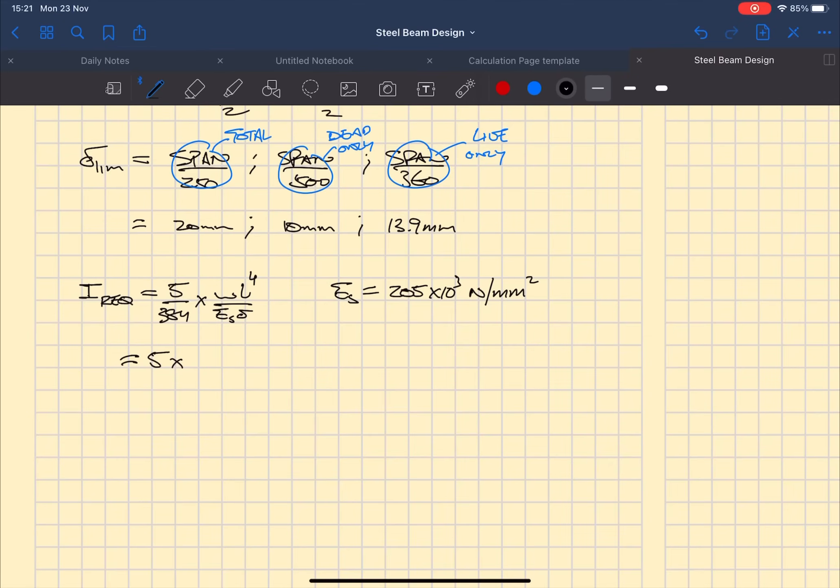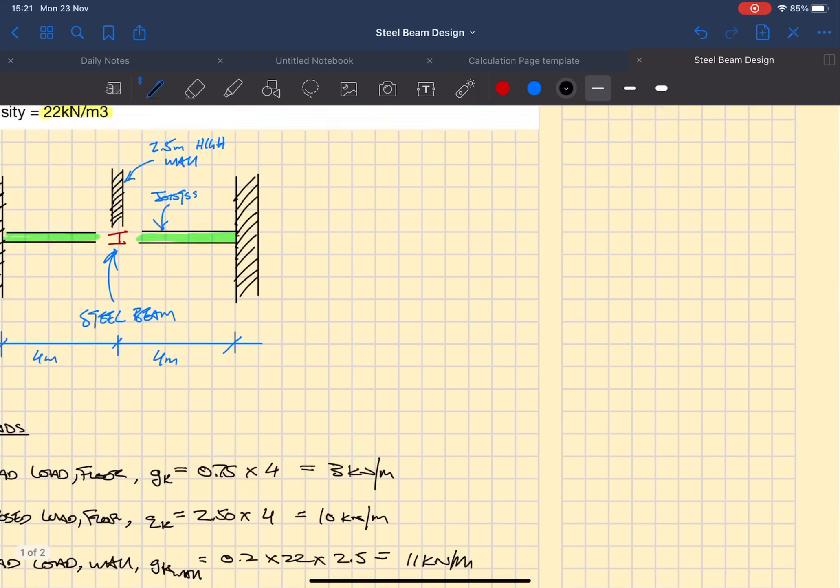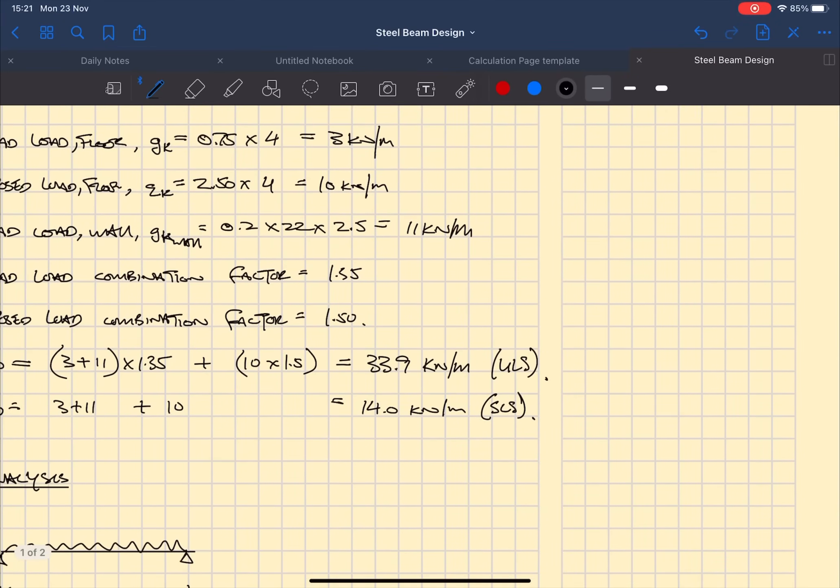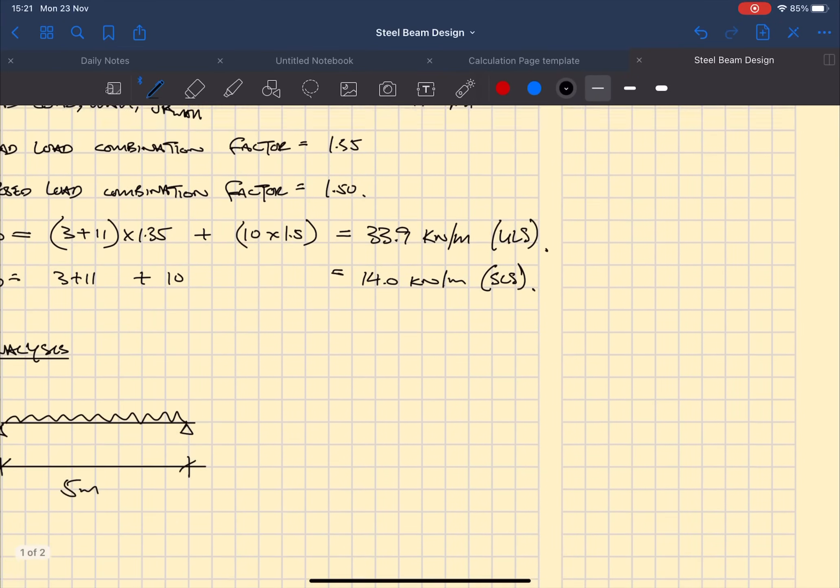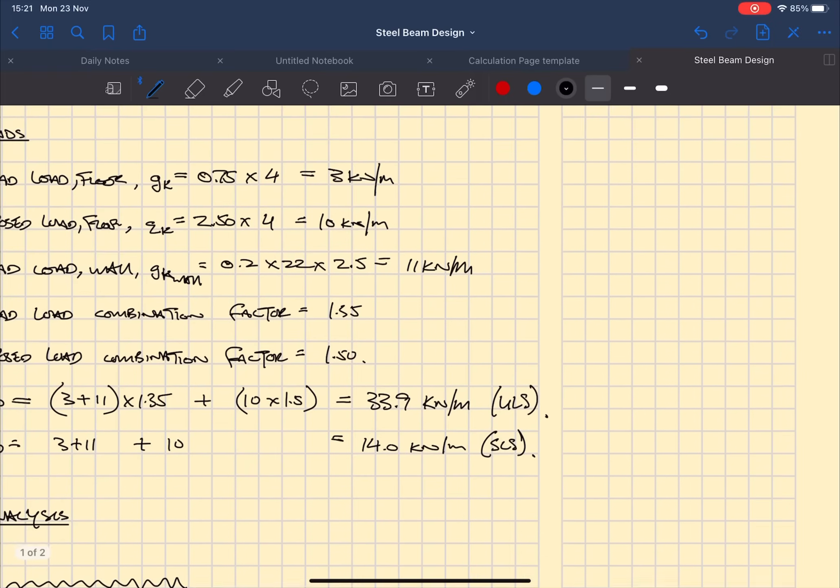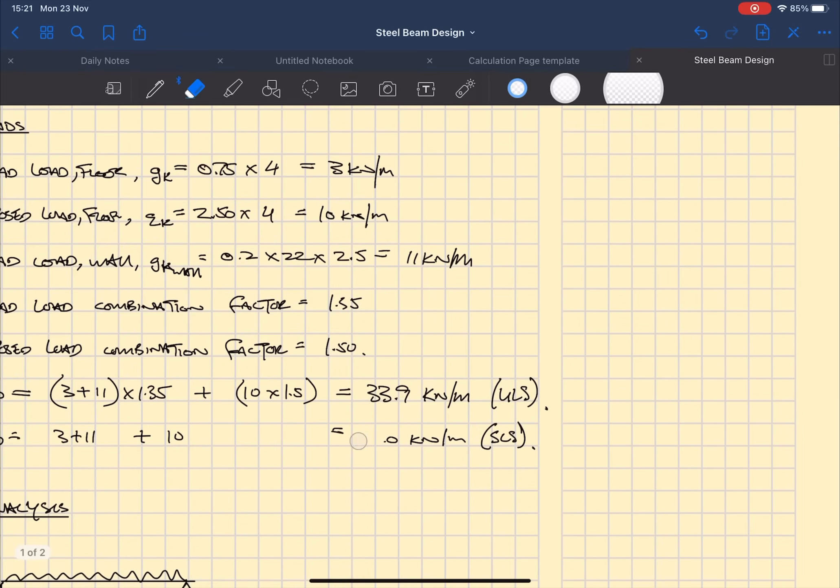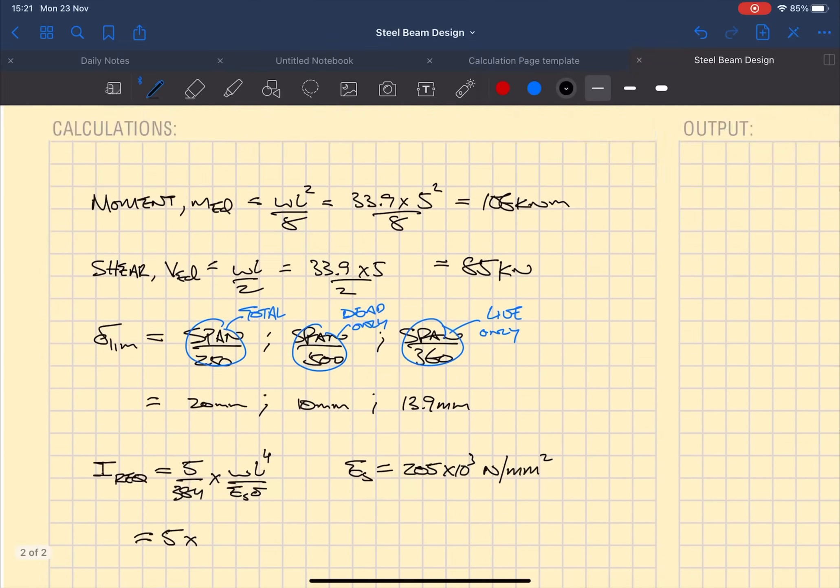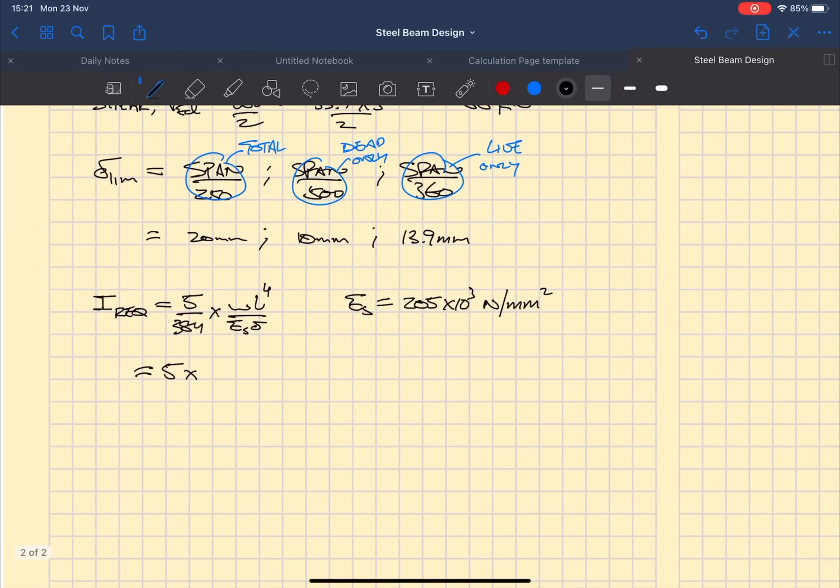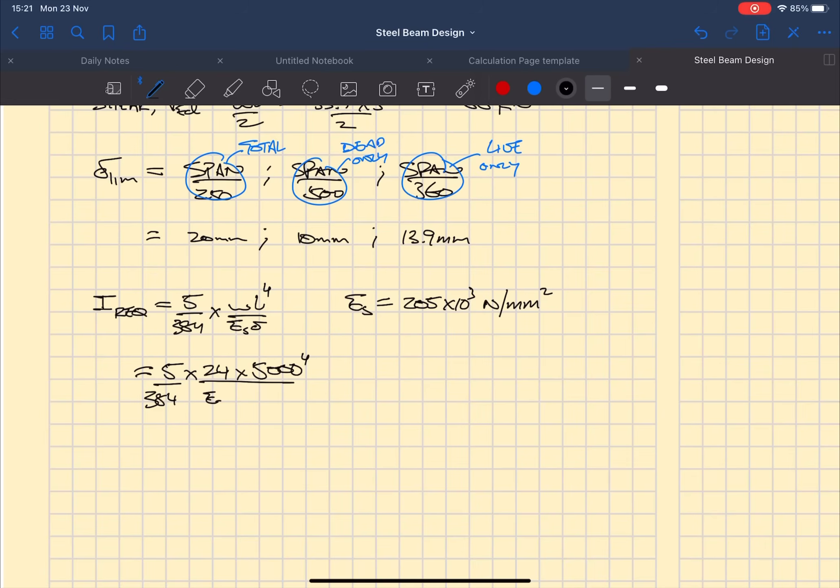Remember that deflection is a serviceability limit state, so when you put in the values for W you're using the SLS load which we calculated, not a factored load because we're using everything in millimeters.